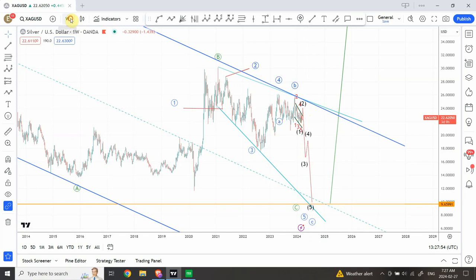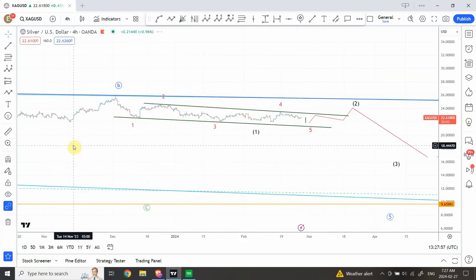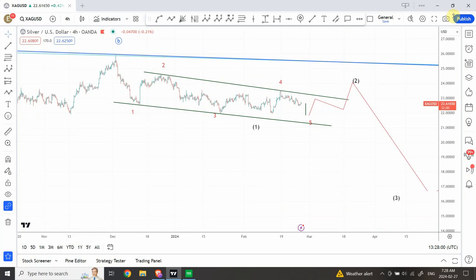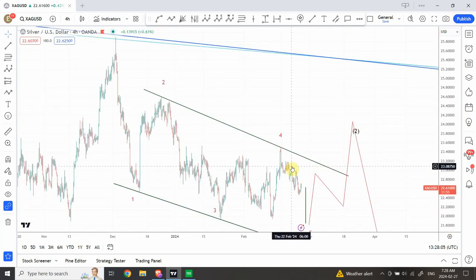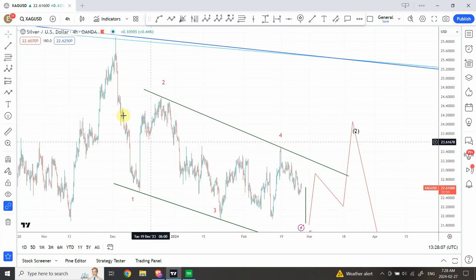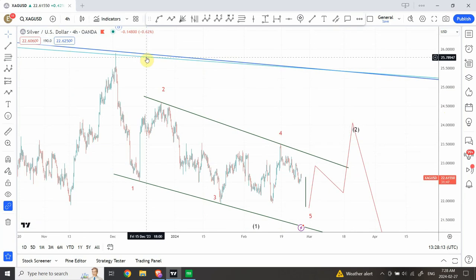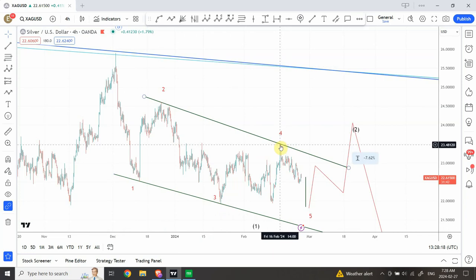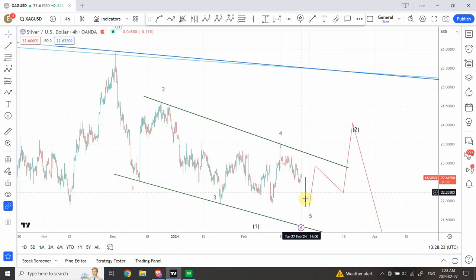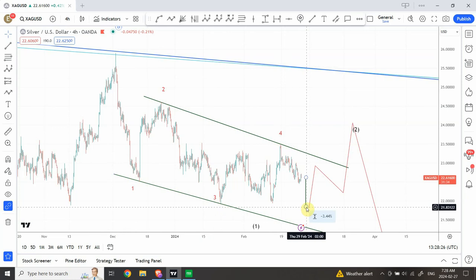Now I'll zoom in on the 4-hourly time frame to see what is happening — a very interesting pattern. It looks to me that we are going through a leading diagonal pattern in wave 1 of wave C. I believe we have completed wave 1, wave 2, wave 3, and wave 4 is a flat correction. Right at the top I gave a forecast expecting silver to be on the bearish side. I believe we are going to complete a bottom somewhere just below this level here, and that should complete the end of the trading setup.